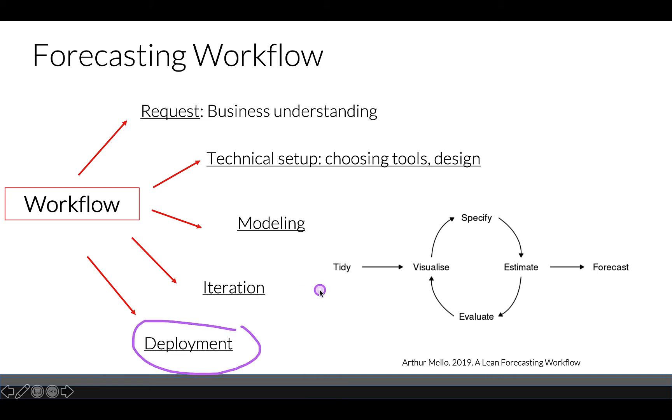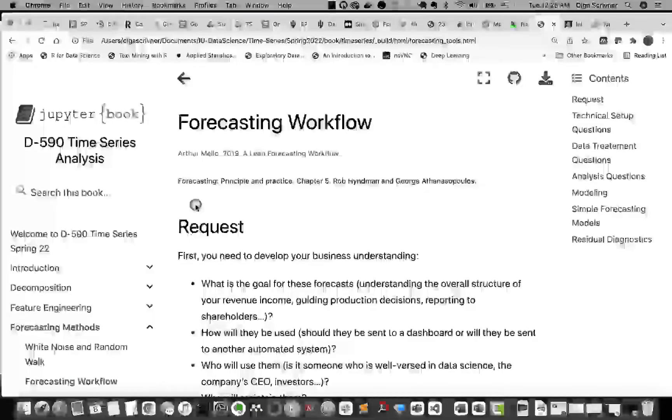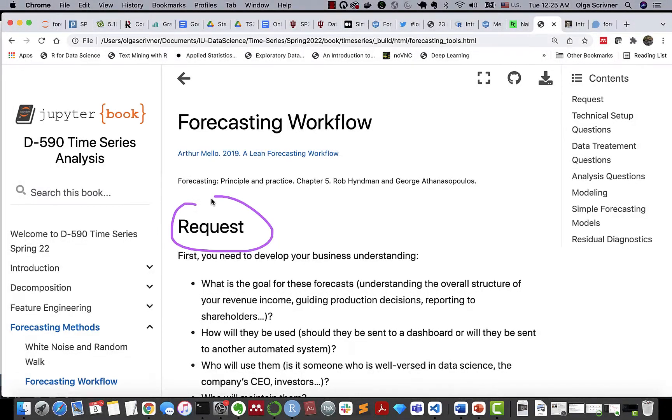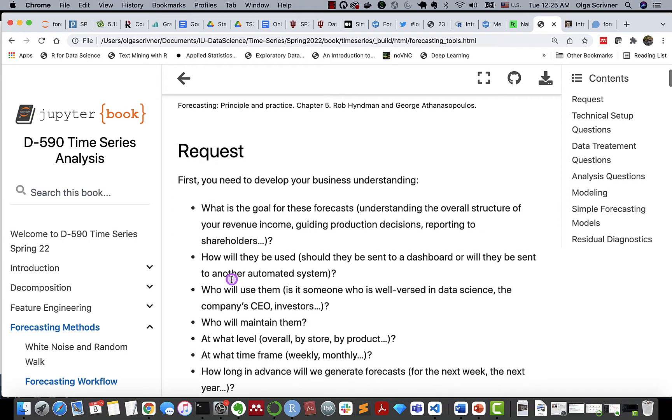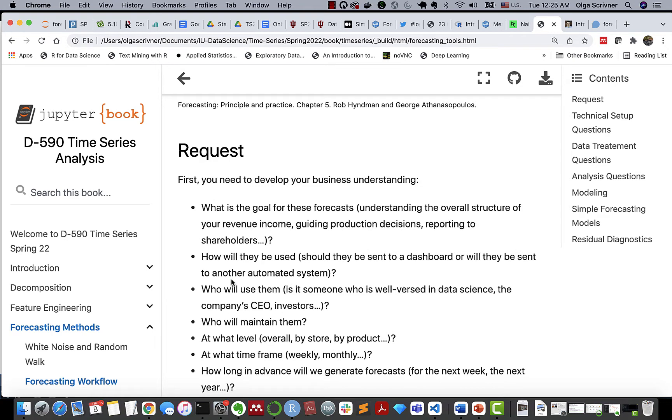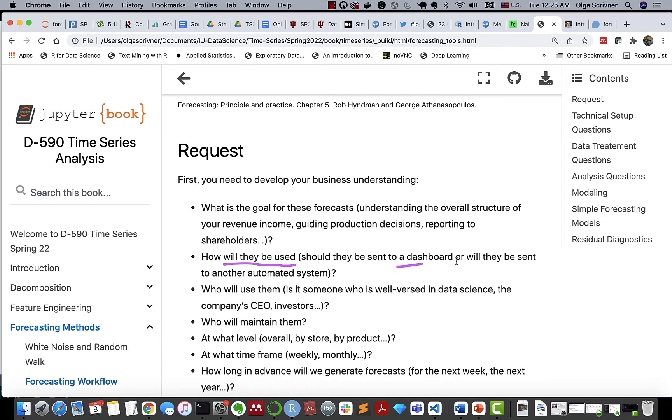Let's look closely at the first stage of our forecasting. The first stage is the request. So we need to develop our business understanding about what's being asked. Several questions can help us guide our understanding. First, the goal of the forecast, how the forecast will be used. Perhaps we'll be developing a dashboard or will it be just a report? Who will be using them, the stakeholders, who will maintain them?